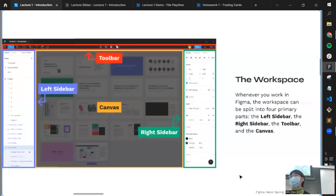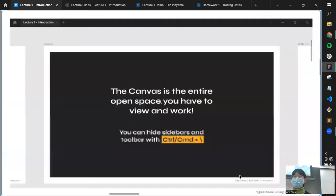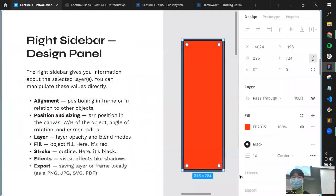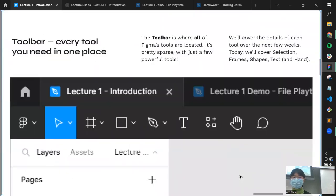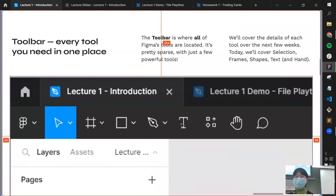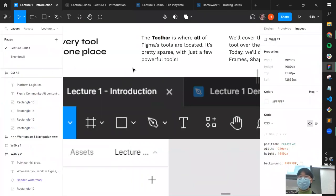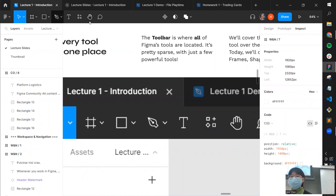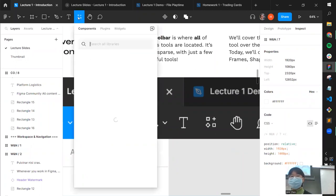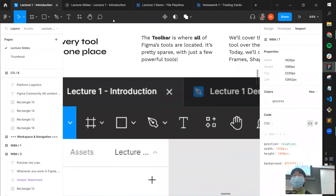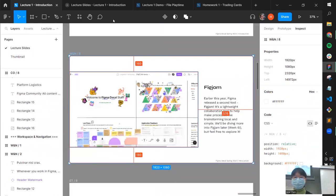The toolbar is where all of Figma's tools are located. Today we're covering the frame, shape, text, hand, and pen tools. Other tools in the little menu box will be covered in a future lecture.